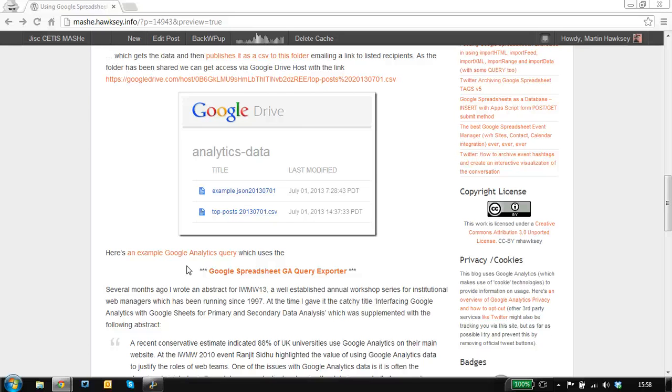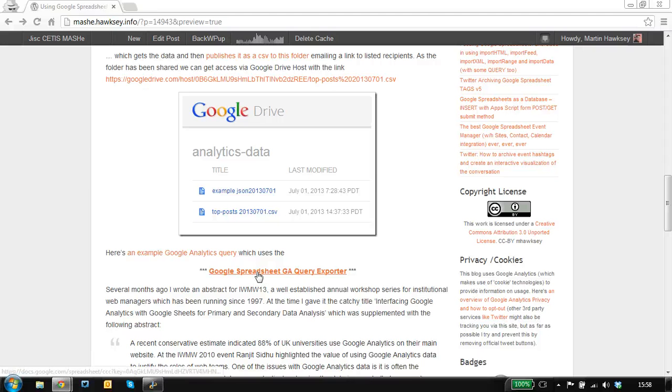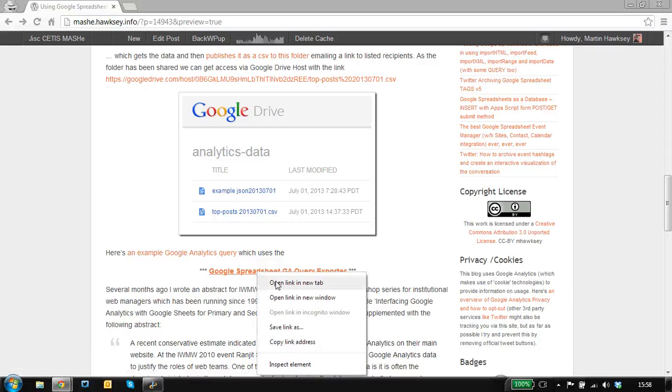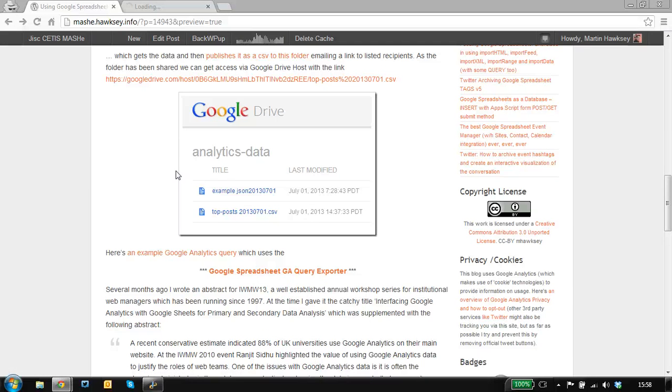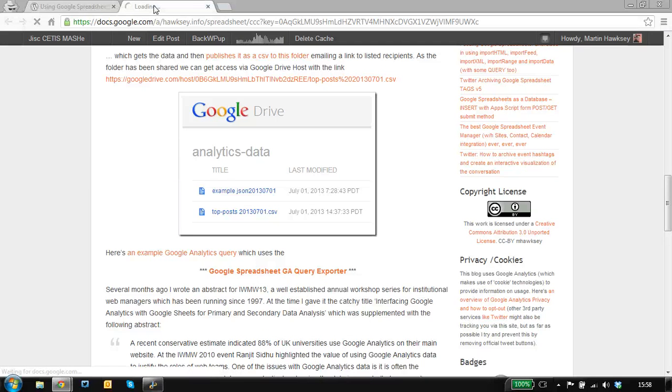I just wanted to show you how you set up and use the Google Spreadsheet Google Analytics query exporter. I've got a link to the template here, so I'm just going to open that in a new tab.